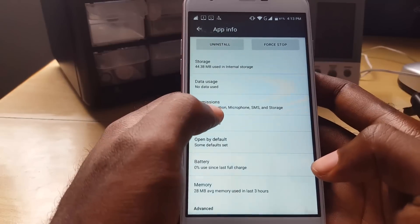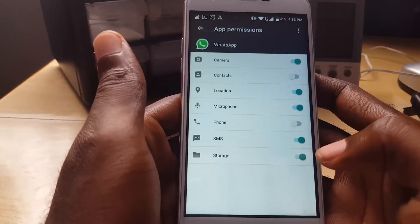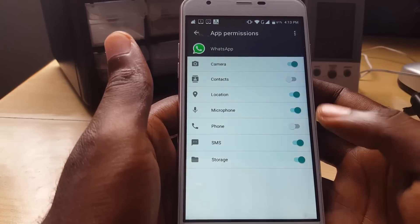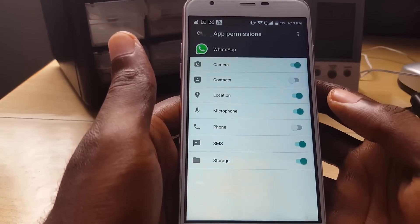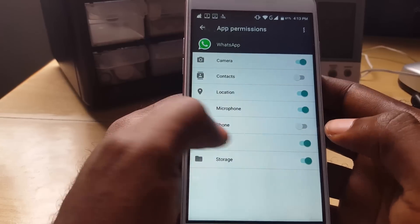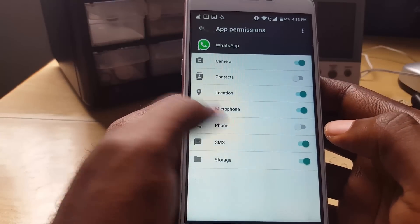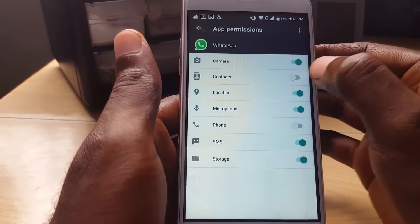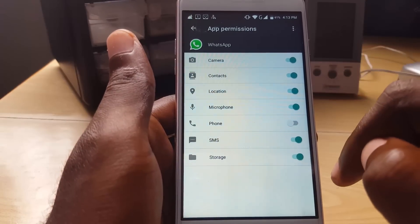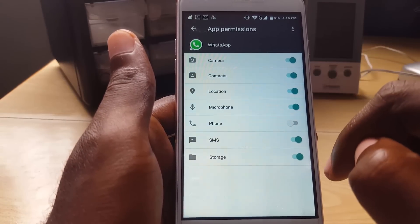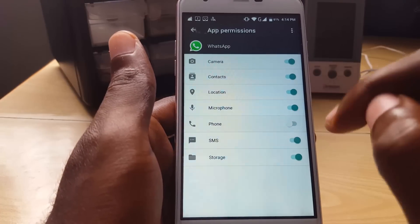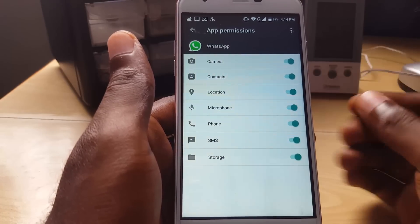Permissions is right there, so tap on that option. As you can see, a few of the permissions that WhatsApp needs are off — Contacts is off and Phone is off. So I'm going to toggle these options on. Select Contacts and toggle it on so WhatsApp can have access to your contacts.